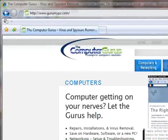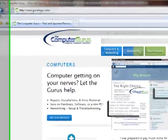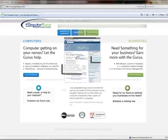So to get started, we've got the Guru My PC website, the Computer Gurus website, loaded up inside of Explorer. And I'm going to show you first traditionally how we would do this through the navigation of the browser.